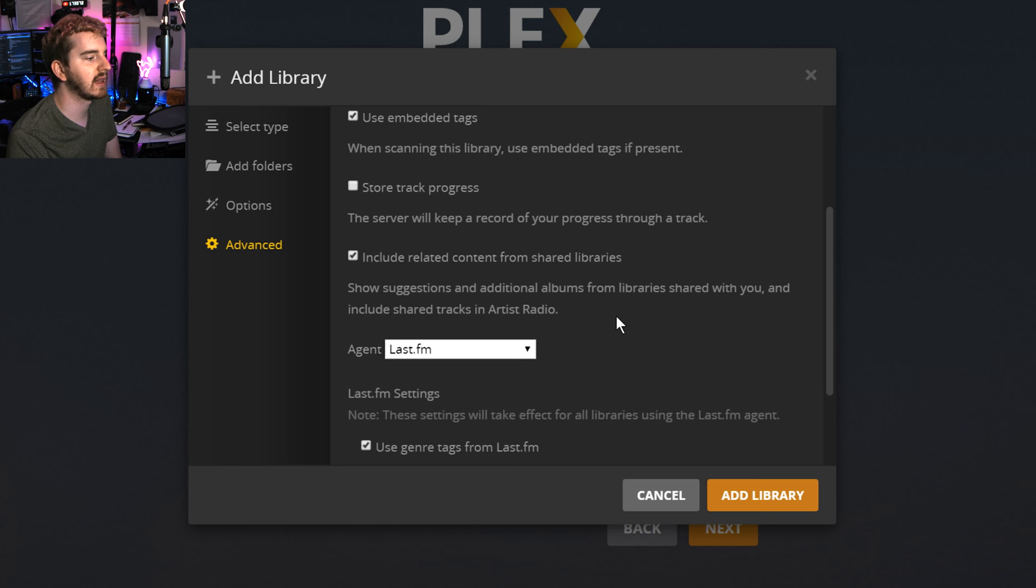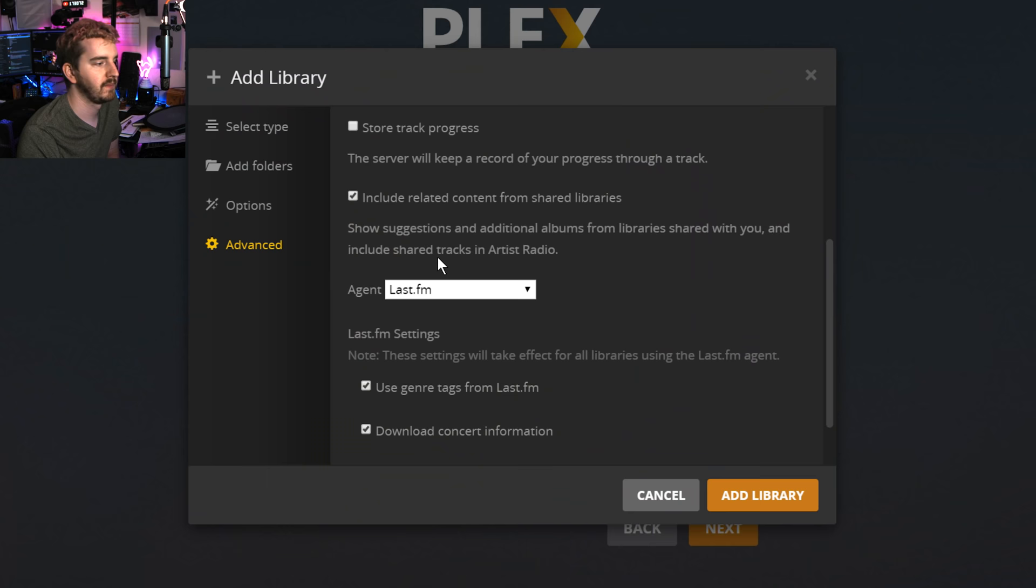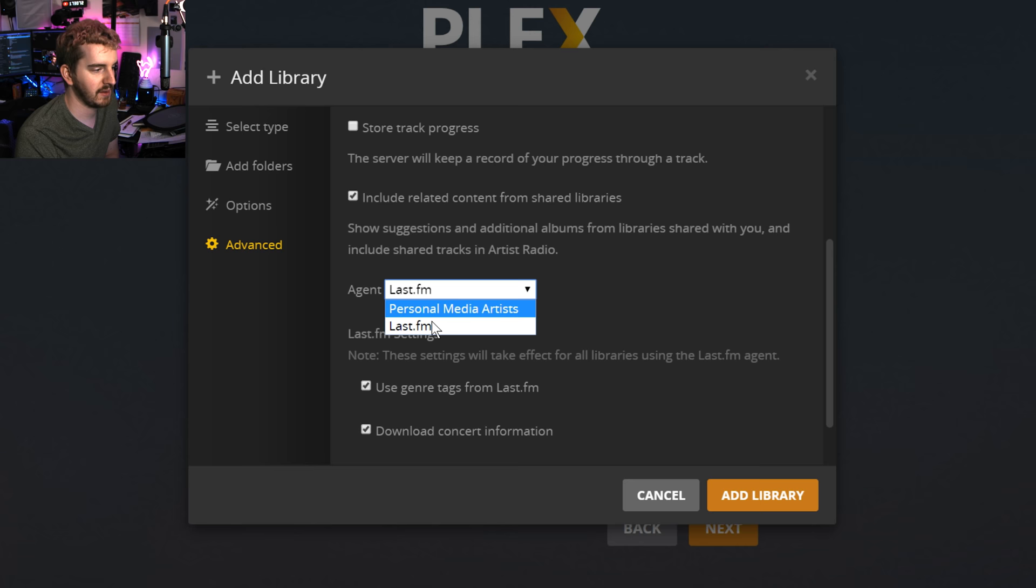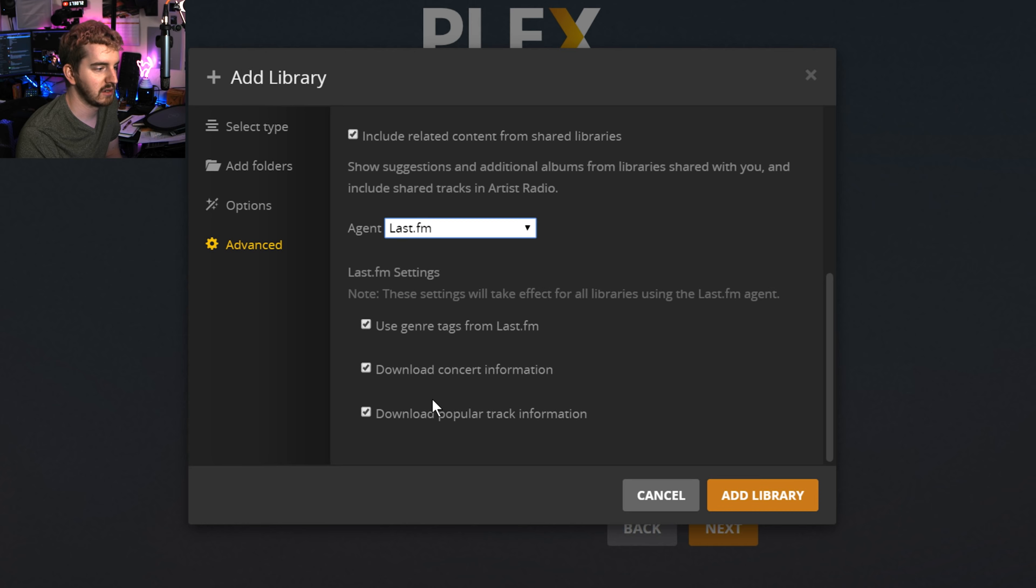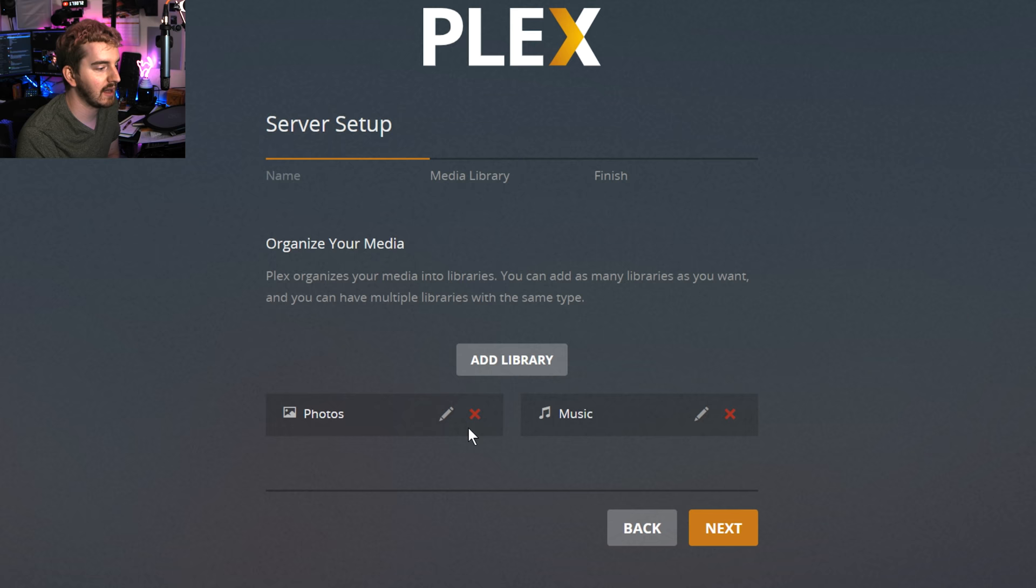Include related content from shared libraries. If you have other Plex libraries shared with you from friends or family or what have you, it can actually include that in your library here for suggestions like, oh, you have one song by this artist, but this other library in your account has more songs from it. Go check that out. Now, the agent is what it uses to find the metadata for your music. So the artist, the title, things like that. For the most part, just leave it on last.fm unless you have a reason not to, and you can uncheck some of this stuff. I'm actually going to uncheck download concert information because I don't care about that, and I don't want it wasting time or data. Just set that up. Easy. Then click add library. So that's set up the music library.